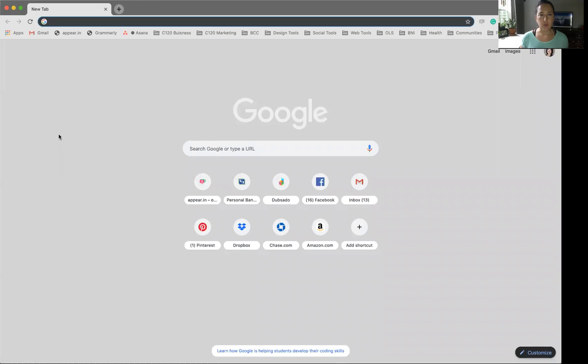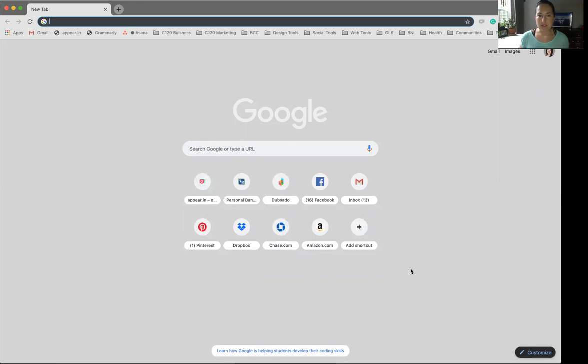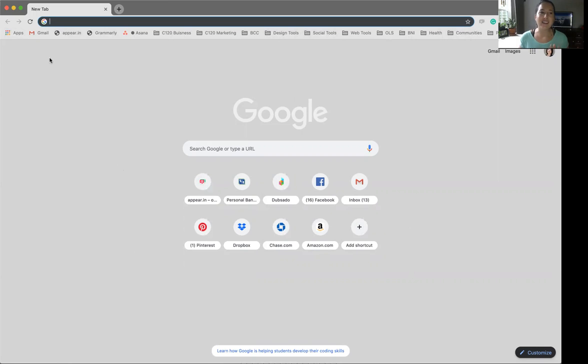All right, so we are looking at the new tab on Google. They give you a couple of top hits for what you usually use but we're not going to look into those right now. We're going to look at this bookmark bar which you can tell with mine is very full but very organized also.